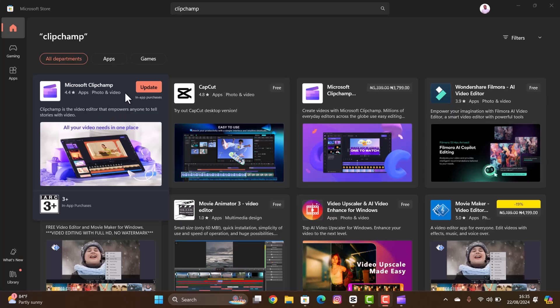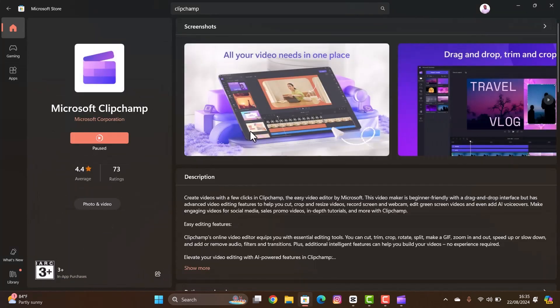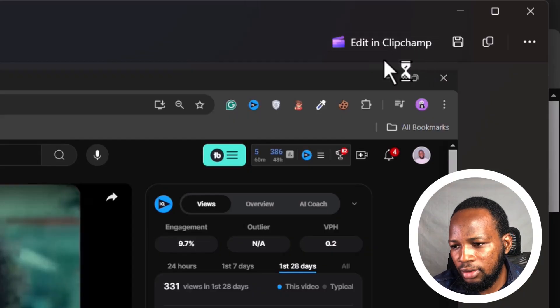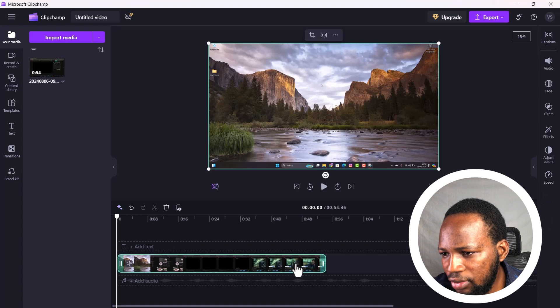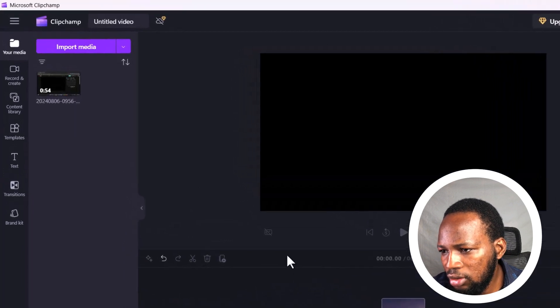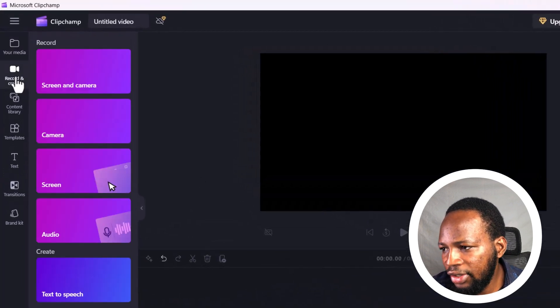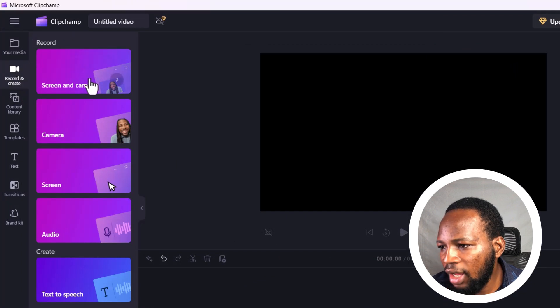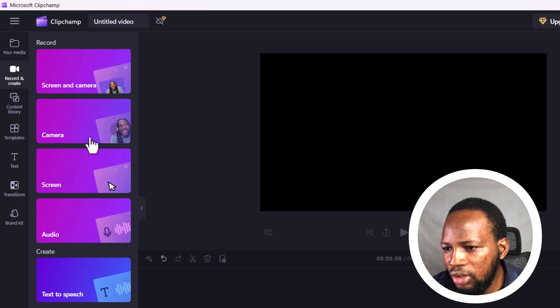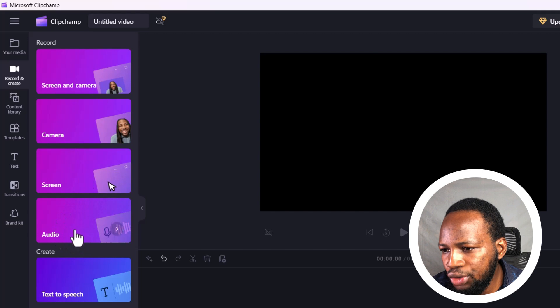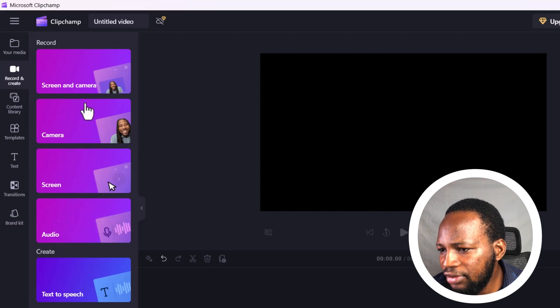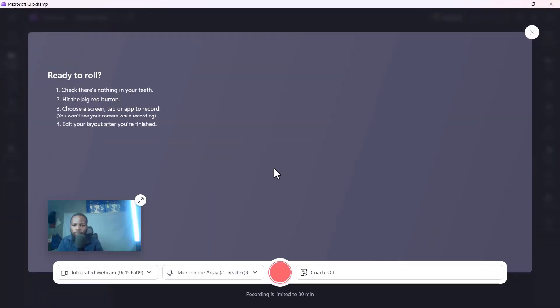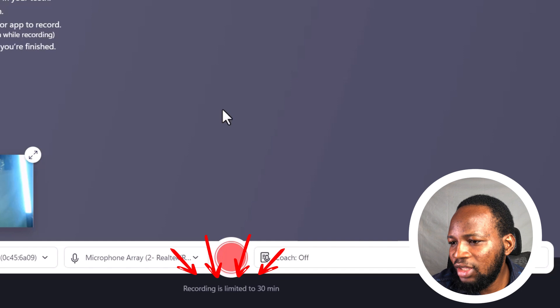The app however is not supported on Windows 7 and lower versions. Now if I open the app, I will just delete this previous recording and go to Record and Create. You can choose record your screen and camera, you can do camera only, screen only, and audio only. I'll select screen and camera.